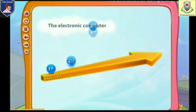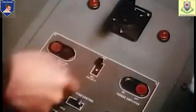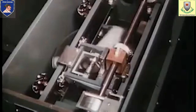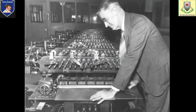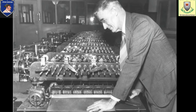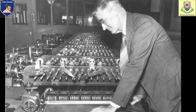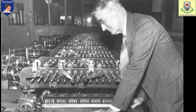Computers evolved with generation after generation. The early 20th century saw analog computers develop further. They were used to solve complex mathematical problems. The differential analyzer is the most famous example — it was built at MIT by Vannevar Bush in 1920.